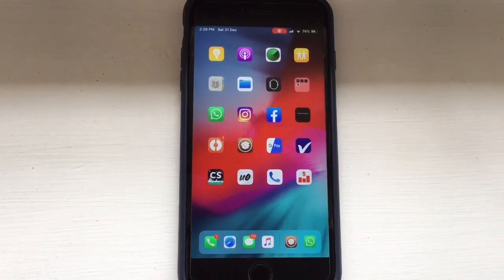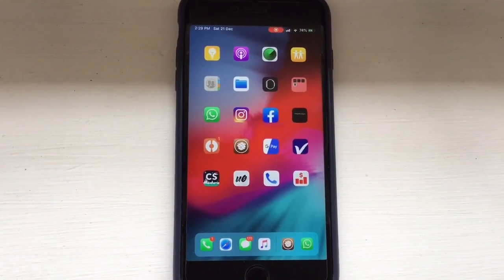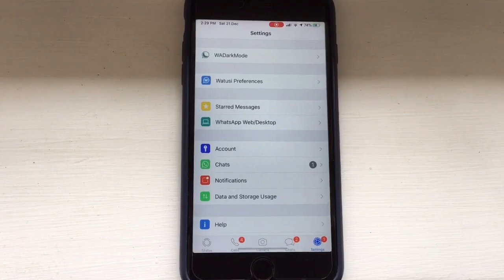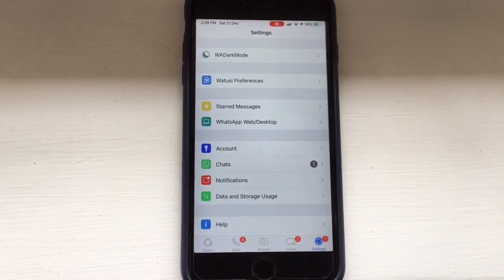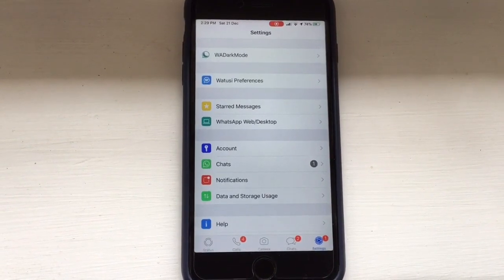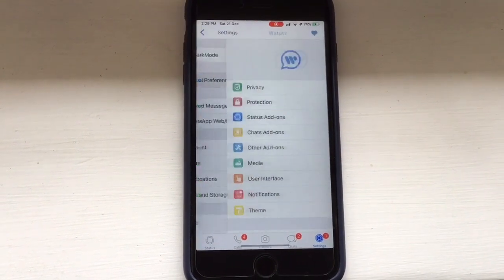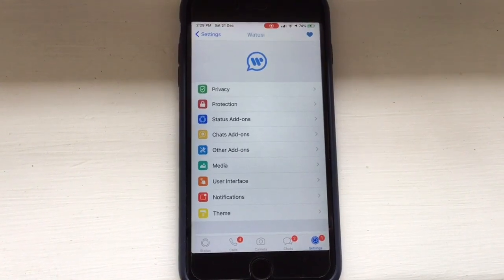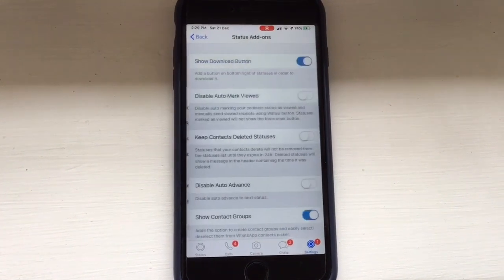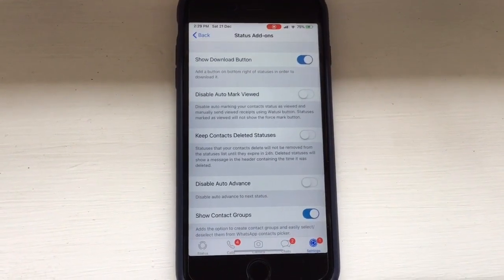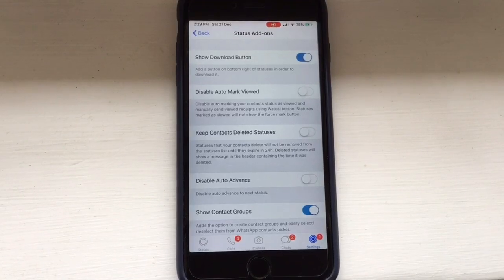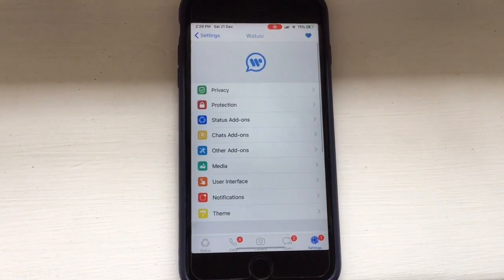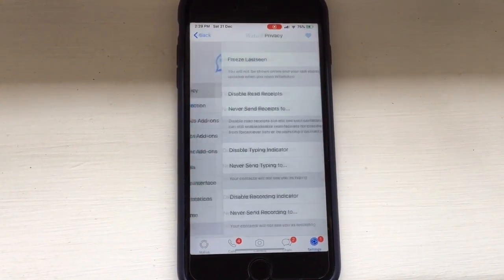Once you have installed it and your device has resprung, open WhatsApp and go to Settings. You can see WhatsApp Preferences — click on that, then click on Status Add-on and turn on the 'Show Download Button' toggle. There are many options available.